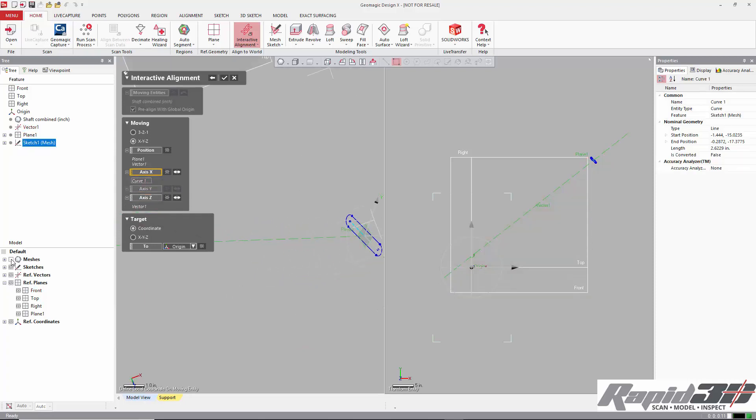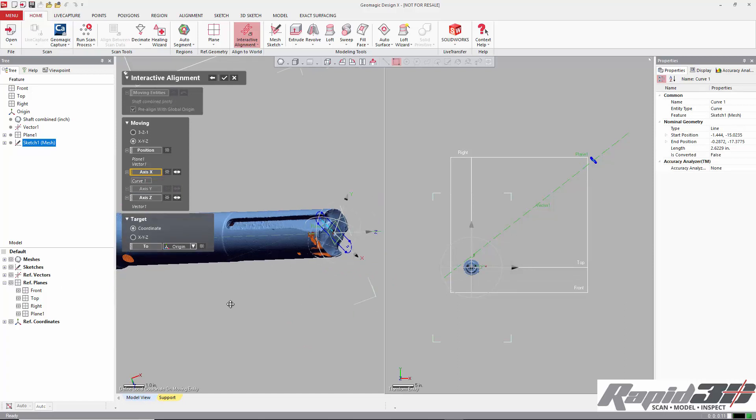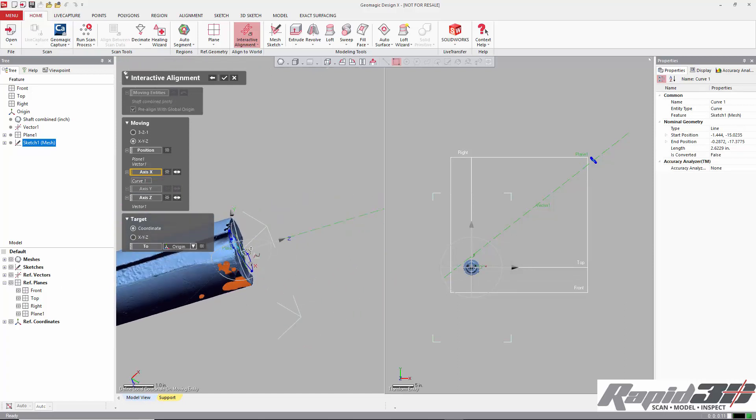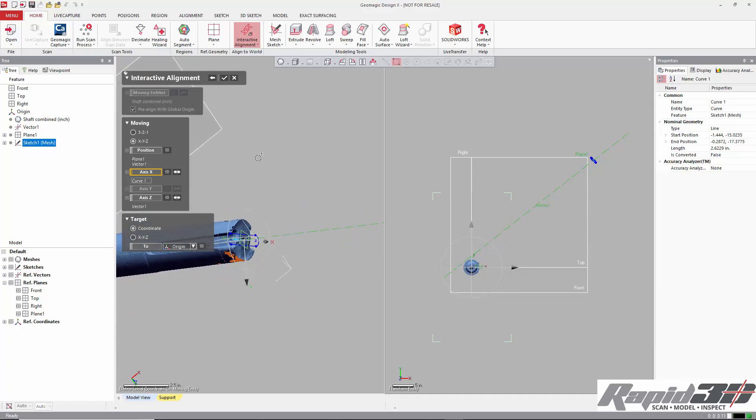If we don't like the direction that, for example, here the Z positive axis is, we can just click the double-sided arrow, and then it'll go the other direction.